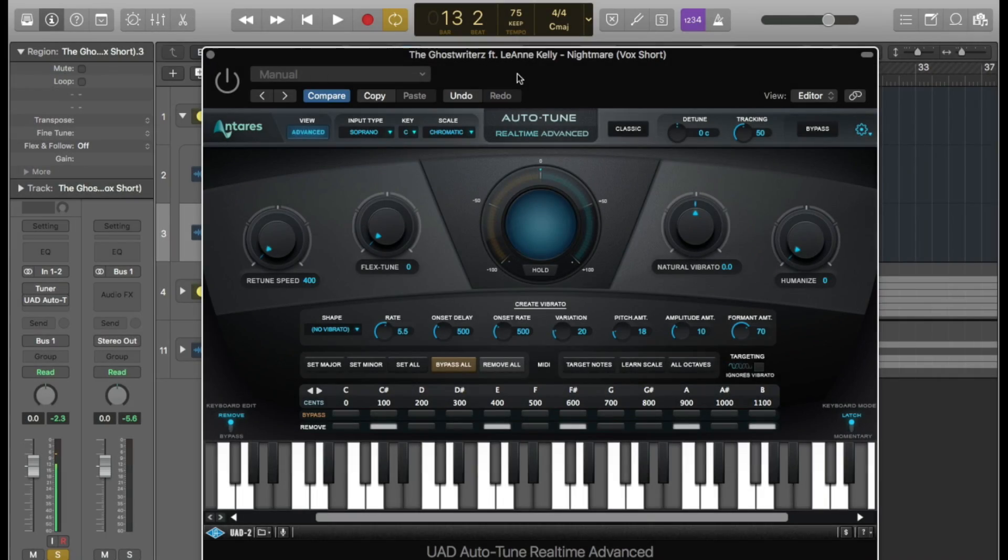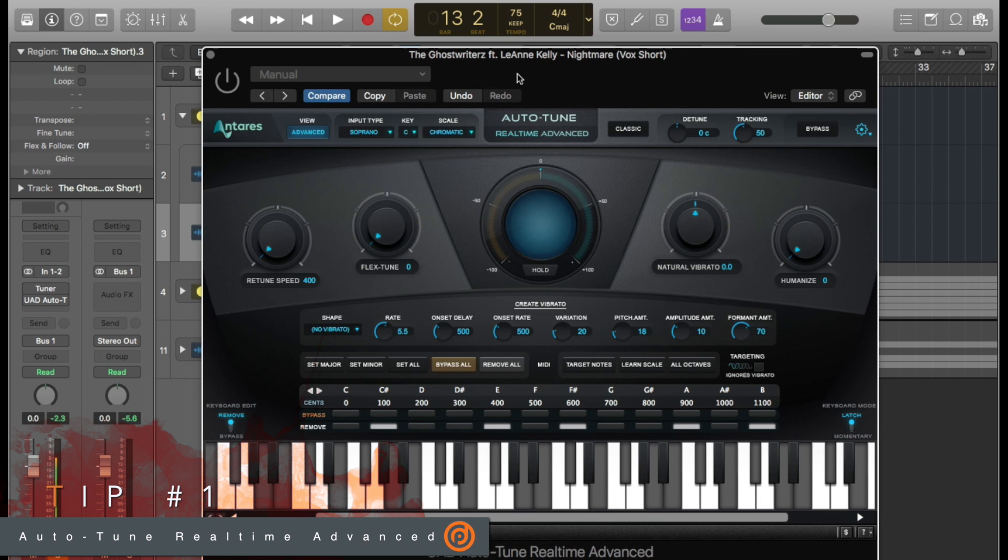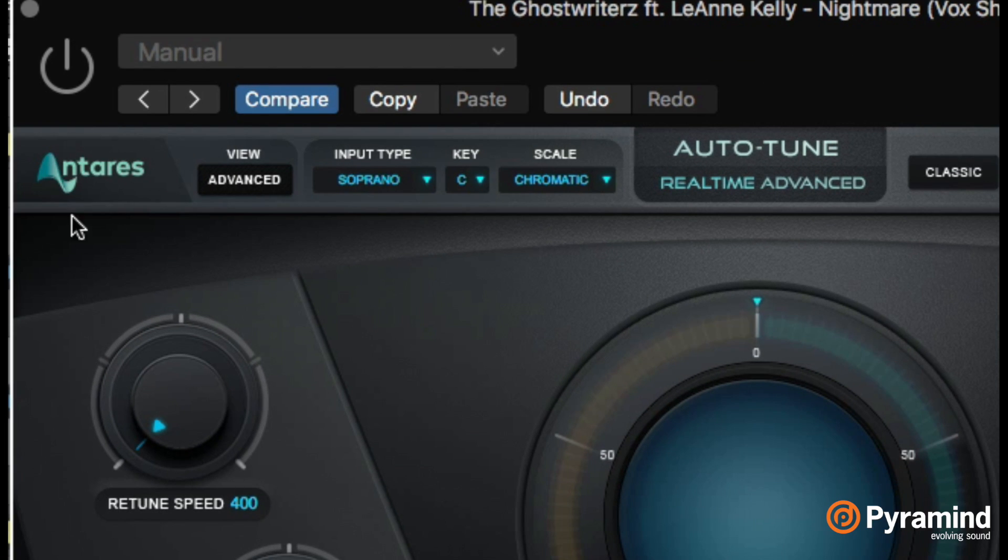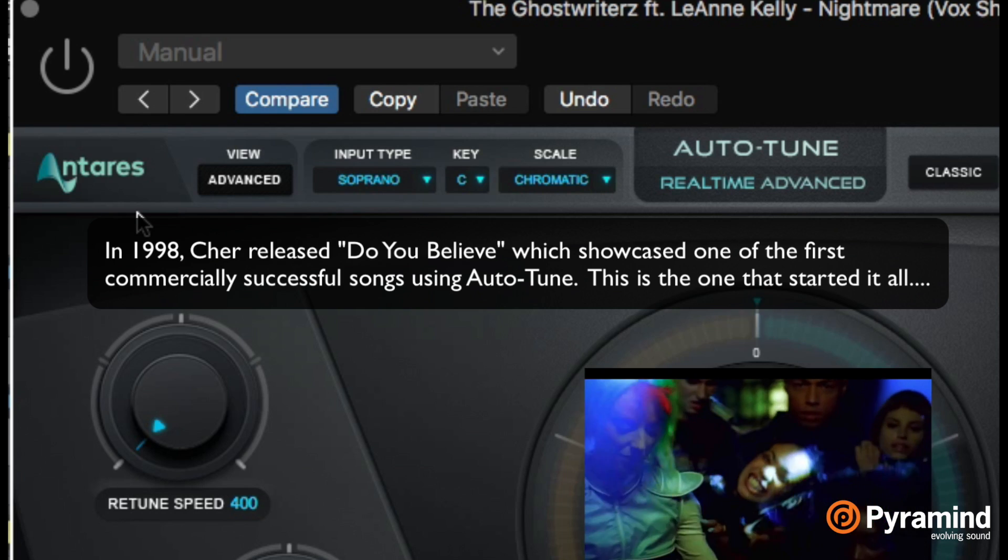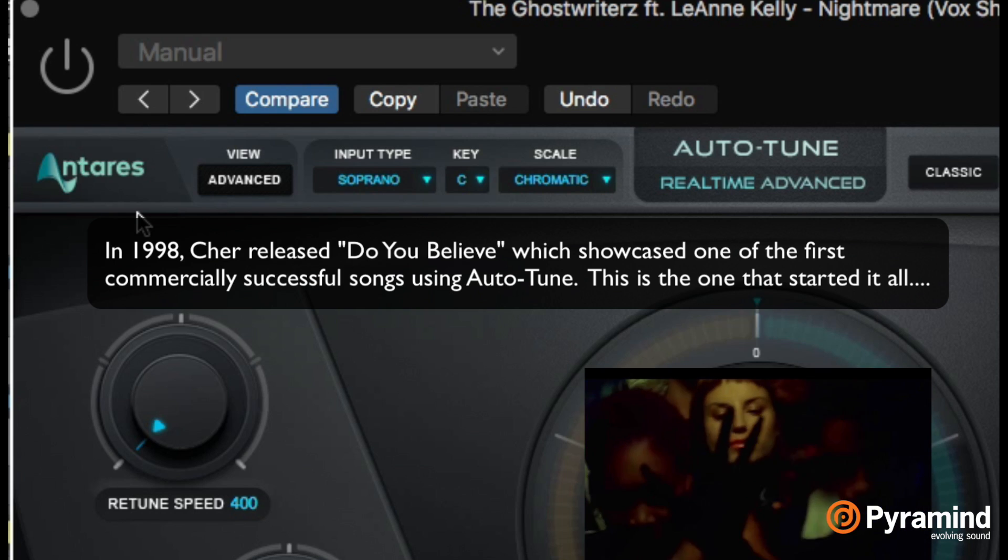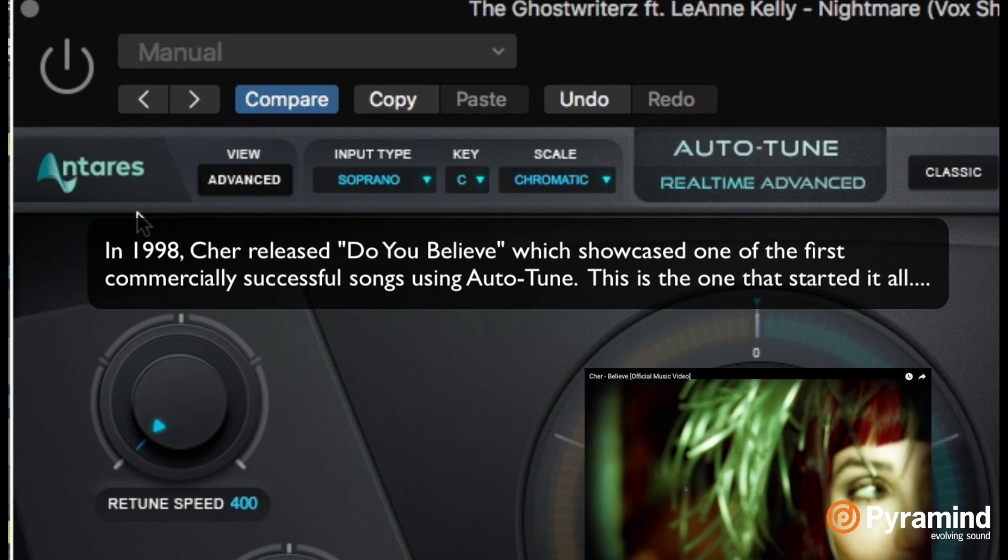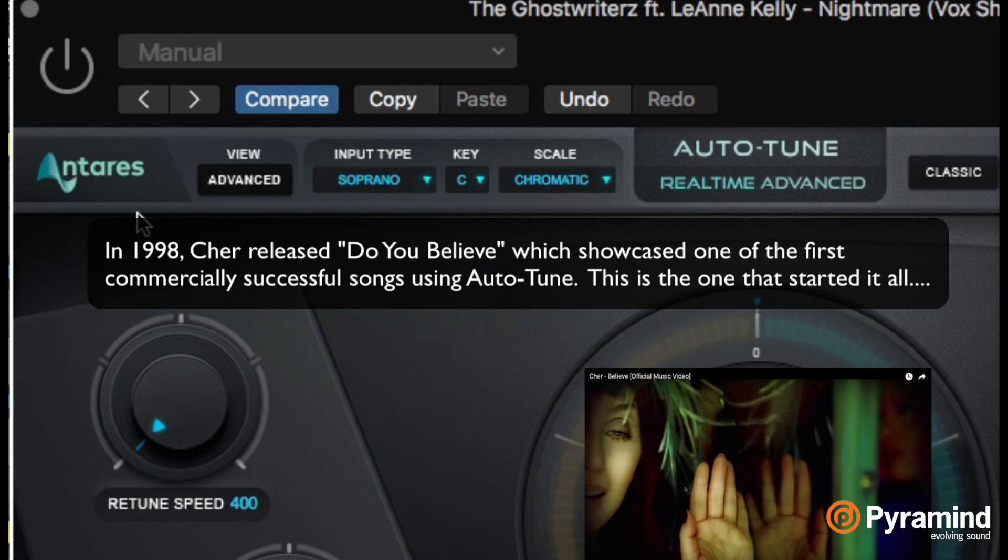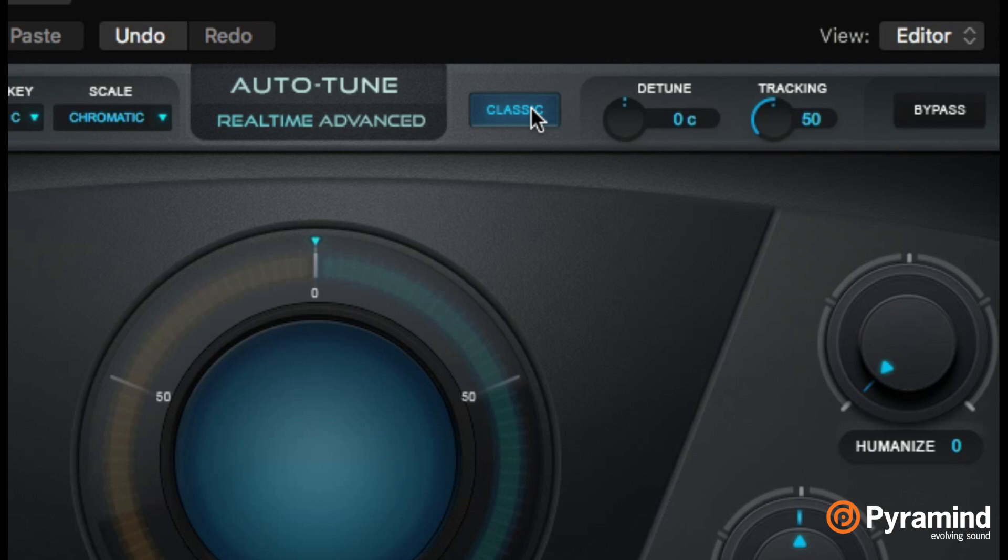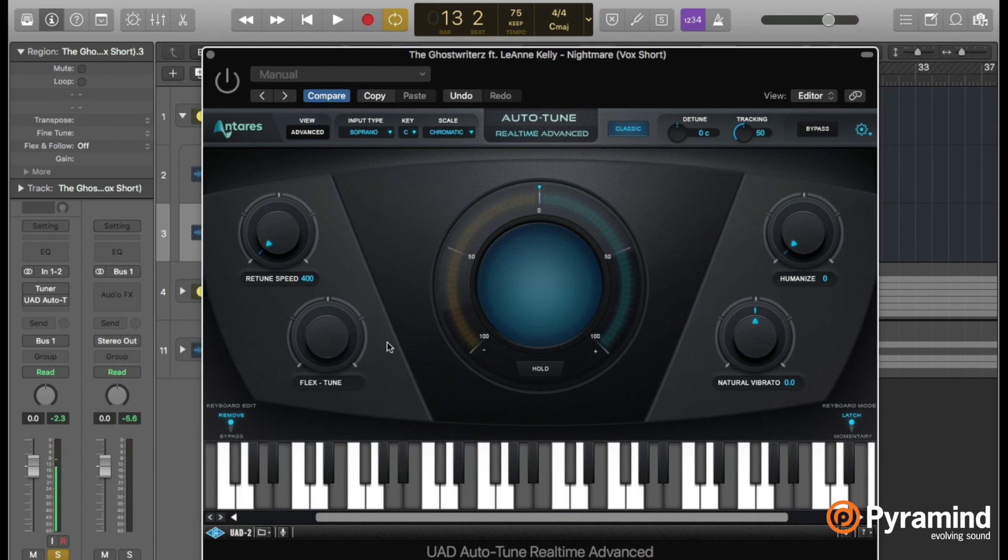Today we're looking at the Universal Audio Auto-Tune Real-time Advanced tool. A couple bits of background: it says Antares because Antares is the company that created Auto-Tune back in 1997. I was lucky enough to review it back then, and this version is so much better—simpler, faster, sounds better. If you love the old sound, hit the classic button and you get the classic sound. Notice the flex tune knob goes away when you have classic mode engaged.